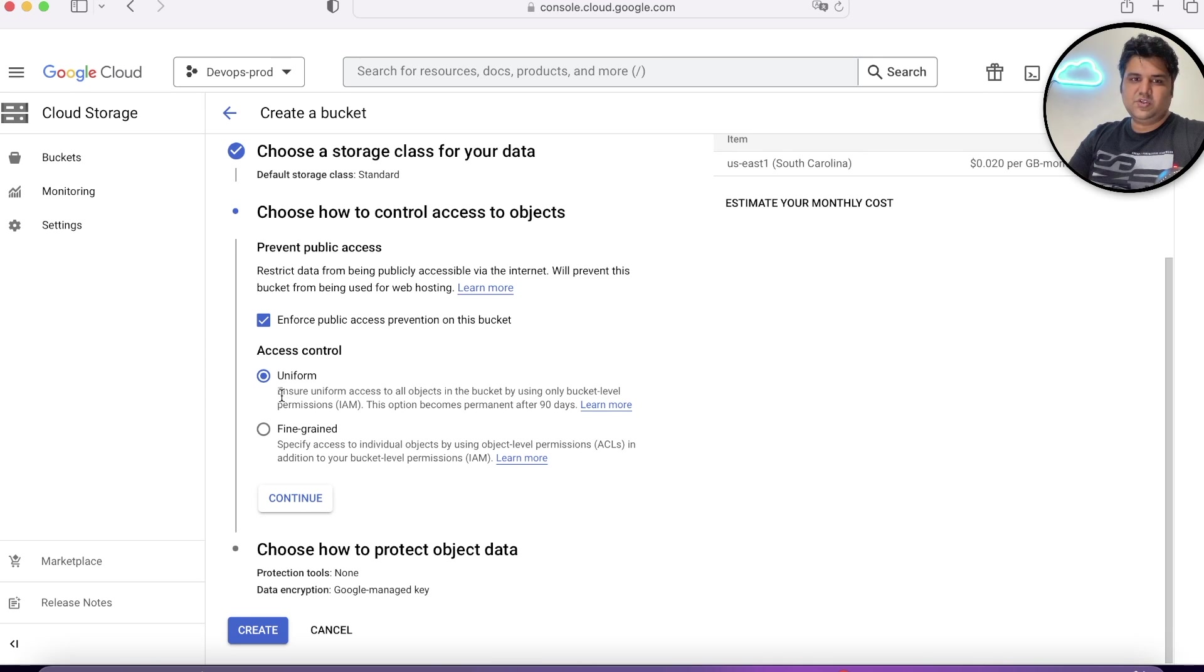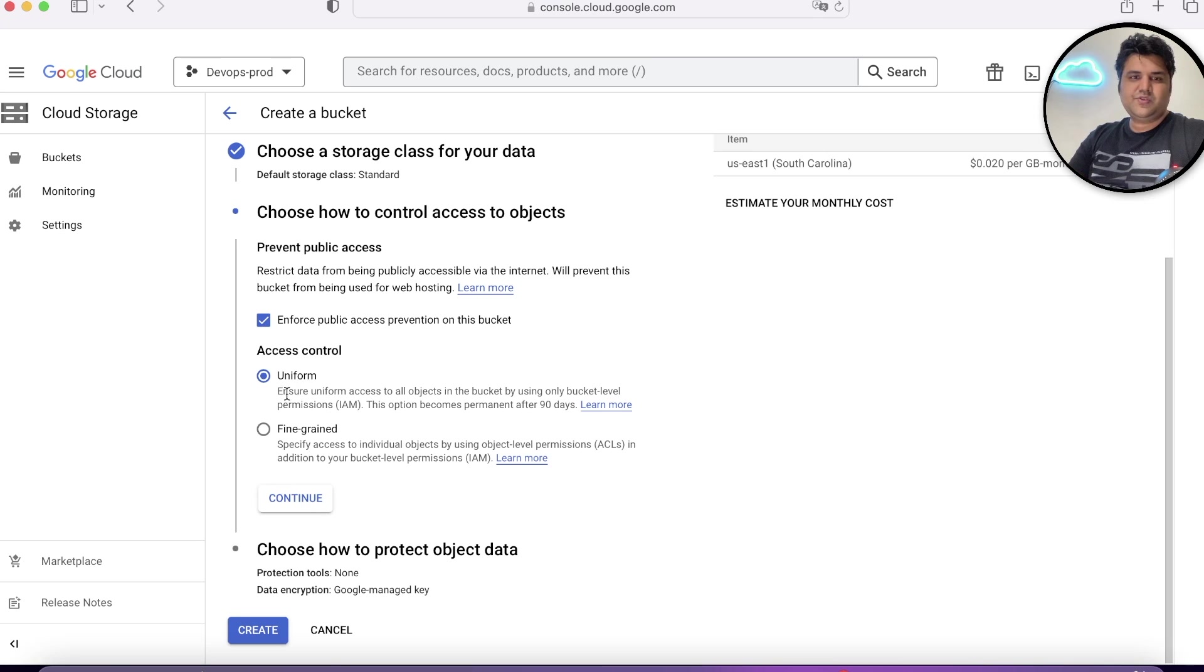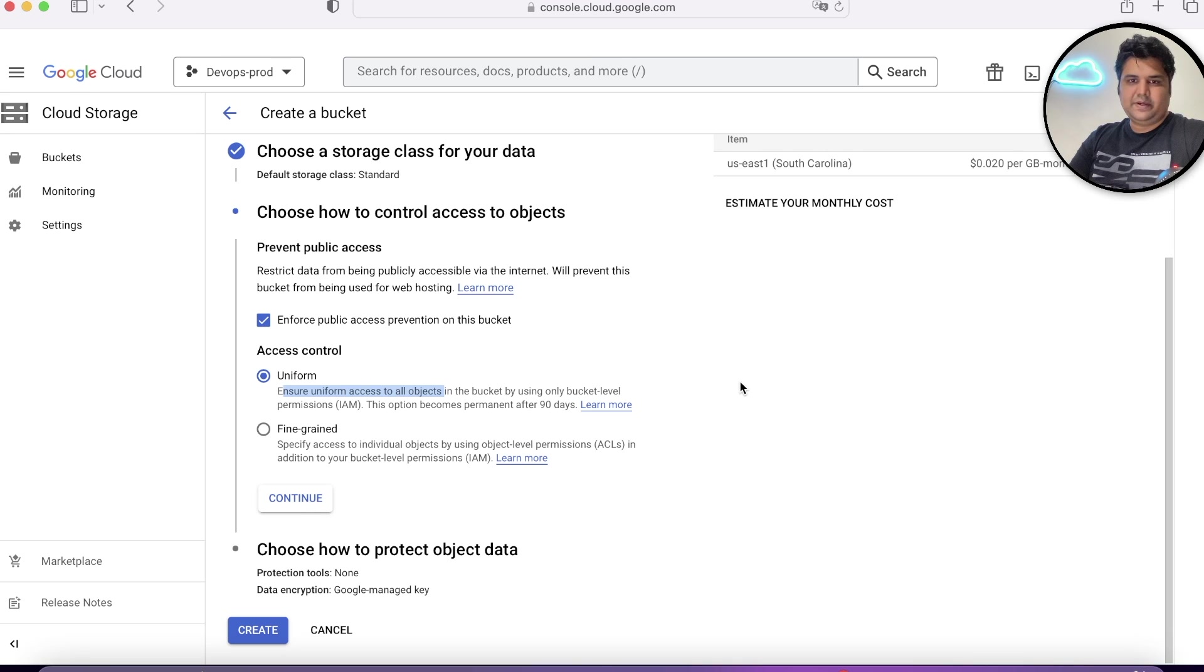The next option is uniform. When you choose uniform, it allows access on all objects in the bucket by using the bucket level permissions.